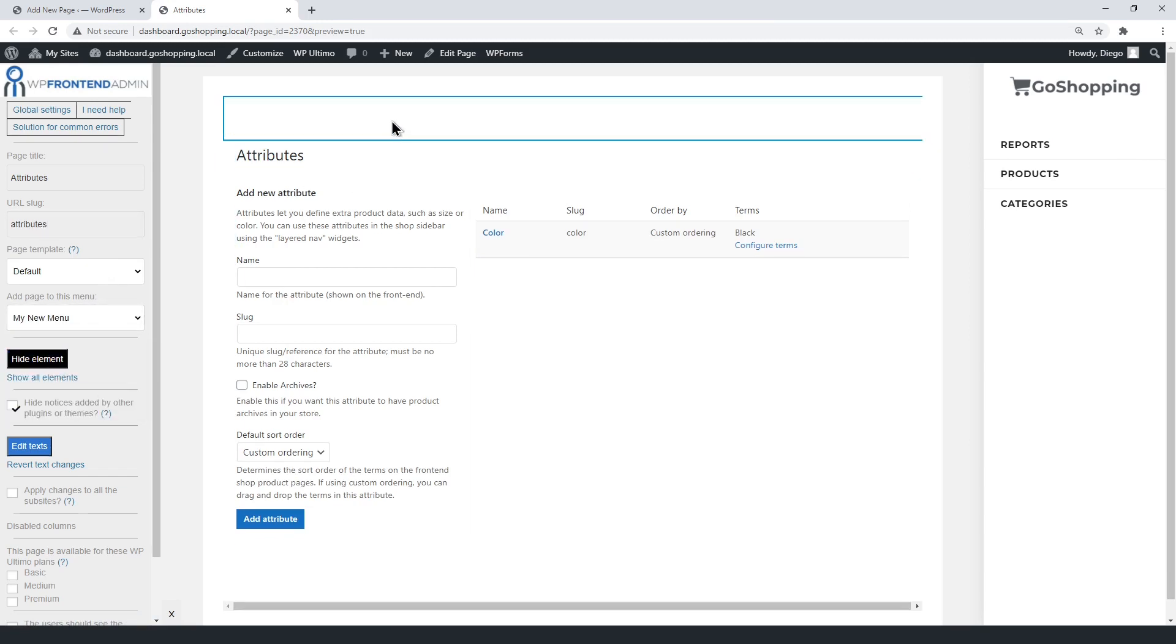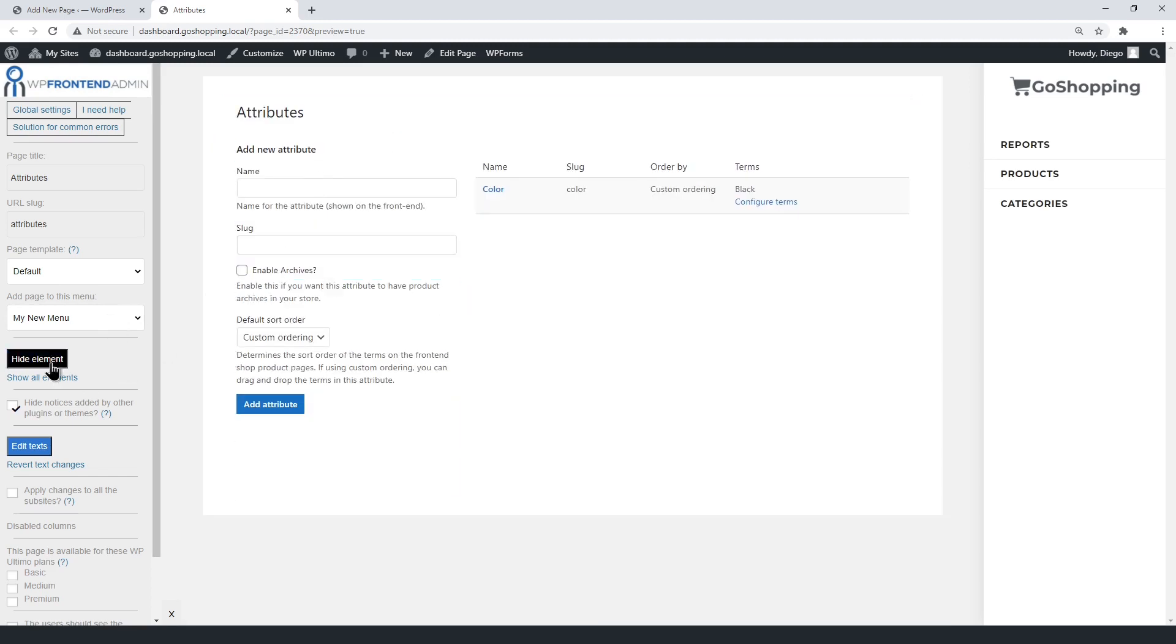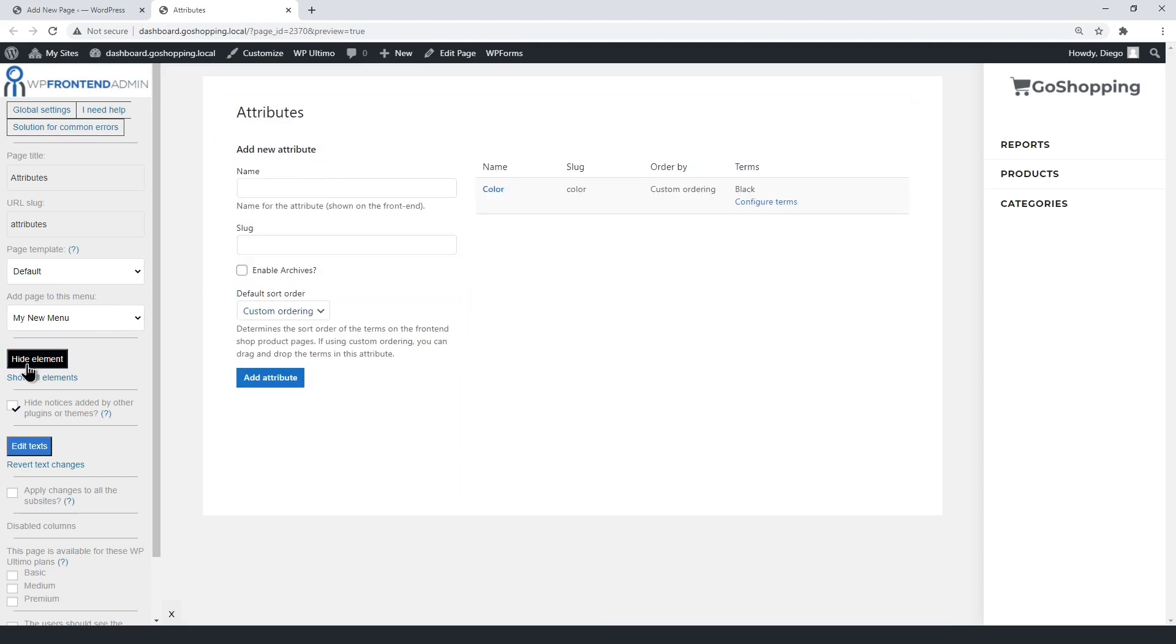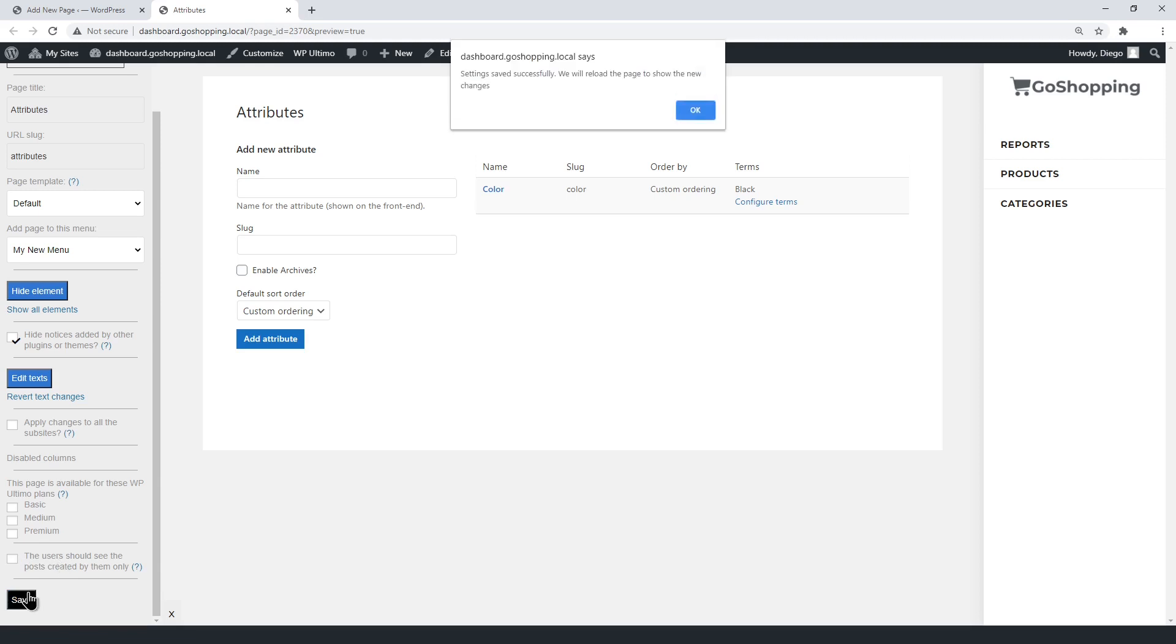You can simplify the page, by hiding the unnecessary elements and texts. You can also restrict this page to only allow some specific plans to access this feature. Users of the same site can see their own attributes only, or all attributes by other users. Finally, save the changes.